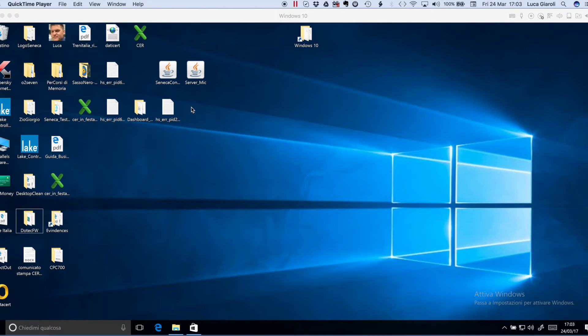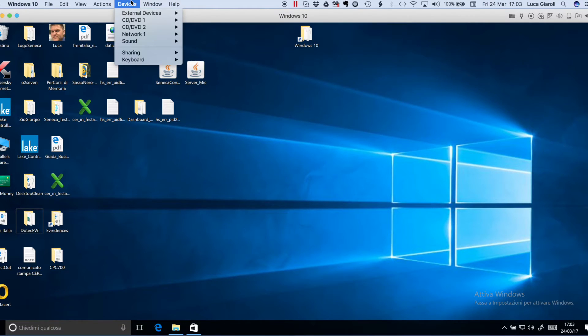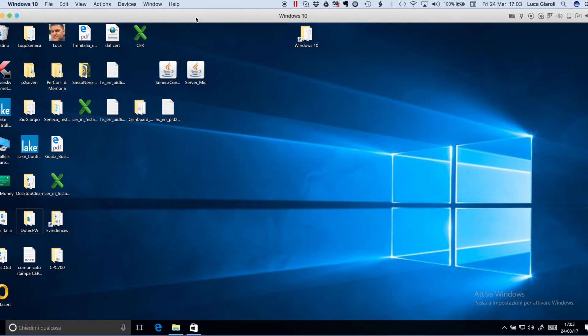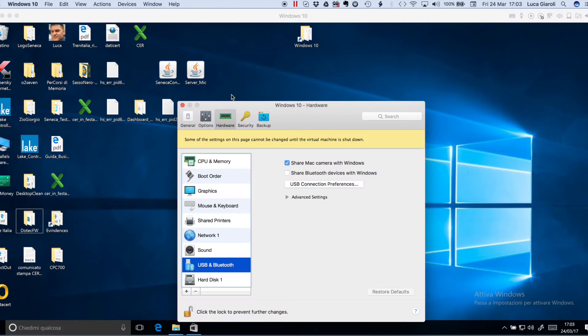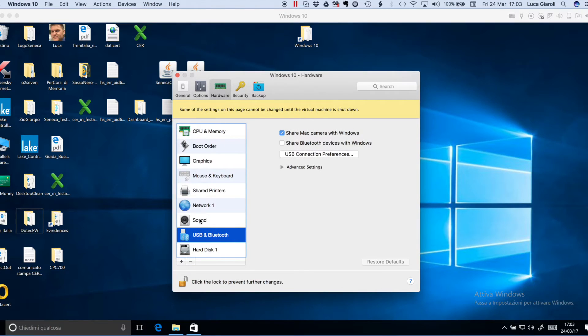In order to make it work, you have to double check if your hardware connections are properly set. So go to External Devices, Configure, get to the USB and Bluetooth tab, select it, go to USB connection preferences.